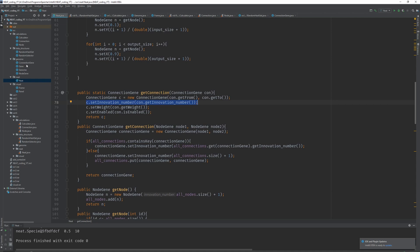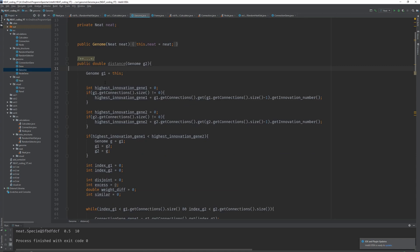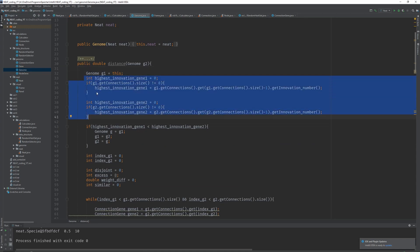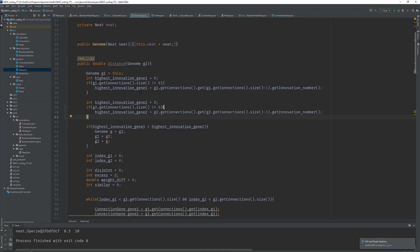I also made a mistake in the distance method in the Genome class. You should copy this from the comment section or the description. The problem was I was checking the highest innovation gene — the last gene that exists in the genome — but it's possible there are no genes in the genome to begin with. In that case it would throw an index out of bounds exception. You need to check for that and set it to zero initially, then only set it to the last gene if the size is not zero.